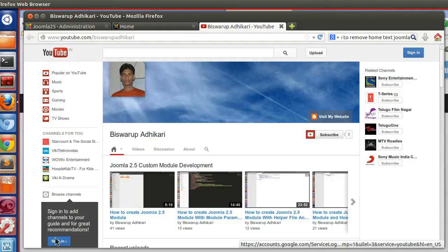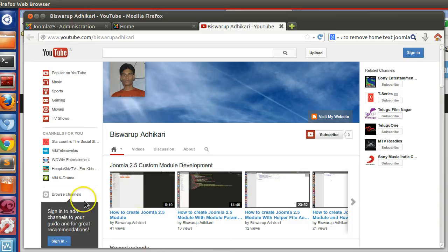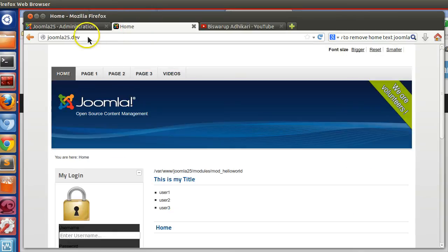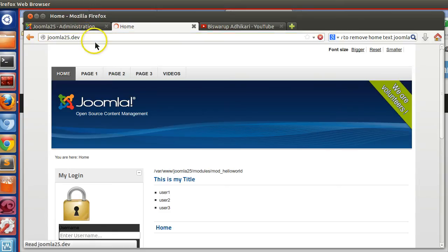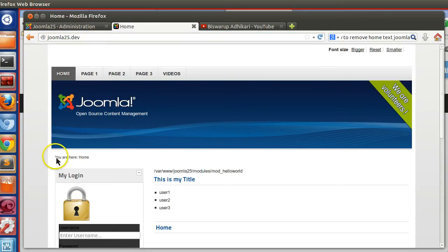Hello friends, welcome to the screencast. In this screencast, we will see how to remove home text from your Joomla frontend. So let's visit my site. This is my Joomla website. Here you can see a text 'you are here in home'.